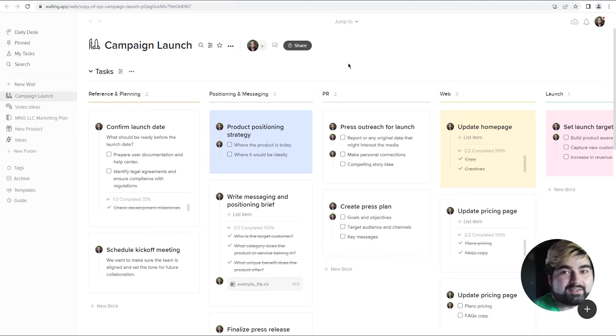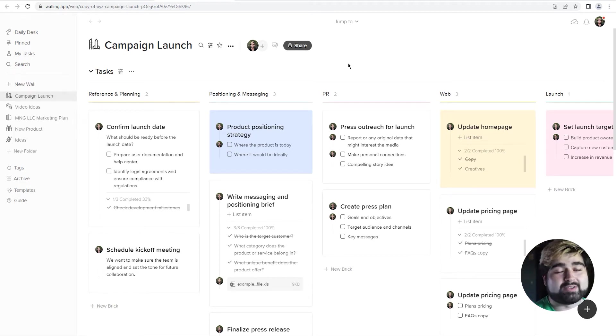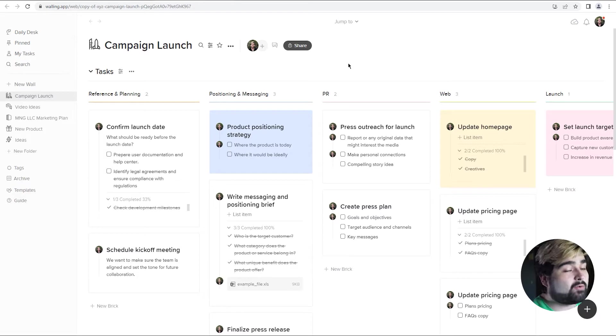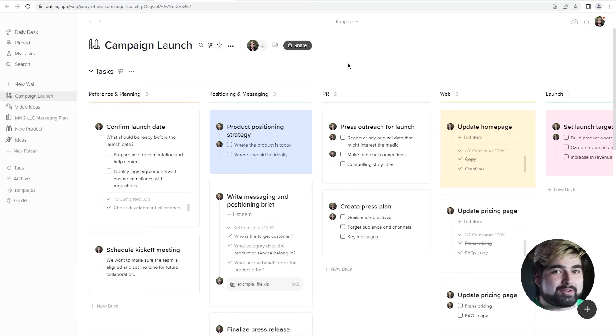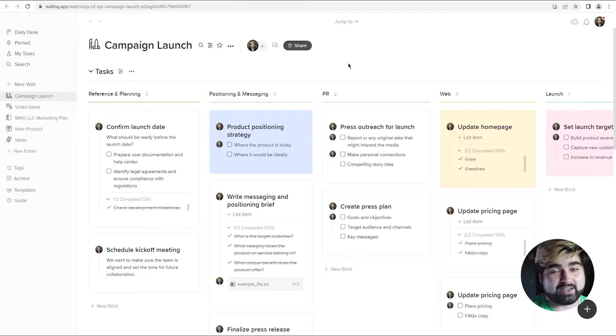What really breathes life into the Walling app is the collaboration features. Not only do you have everything that Walling has, but then you also have the ability to invite people to work on things together.